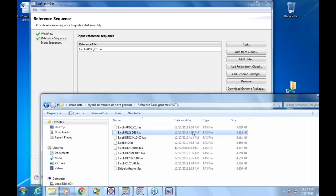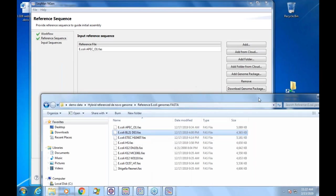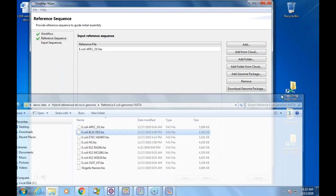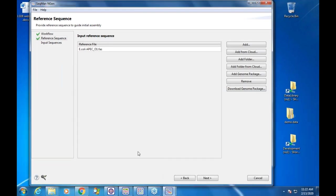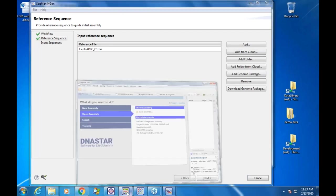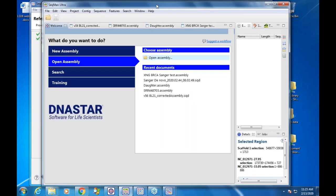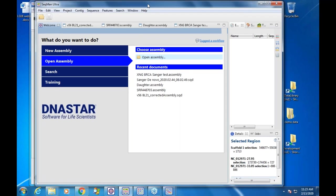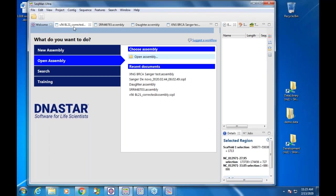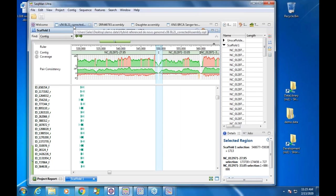Depending on how close the genome is, you may get a scaffold with only a couple of contigs, or if it's more distant, more contigs. The project I have is BL21. When the assembly is done there will be an assembly summary, and I can open the project — which will launch SeqMan Ultra from SeqMan Engine.